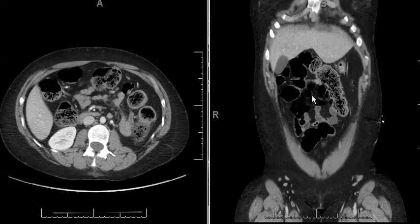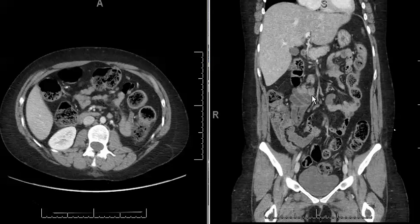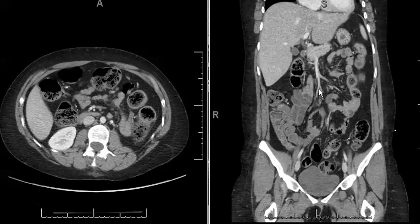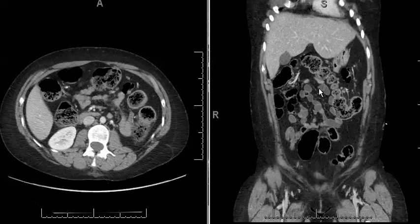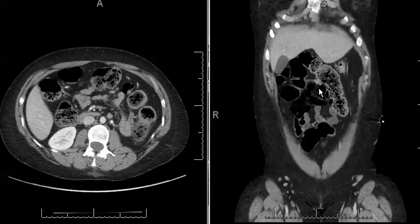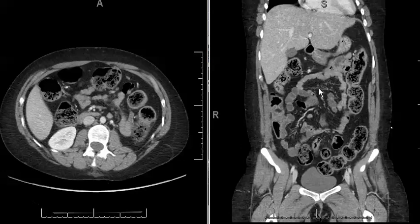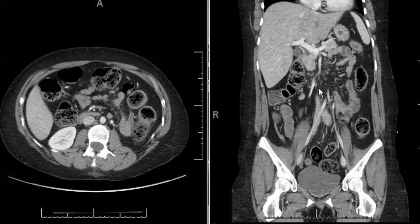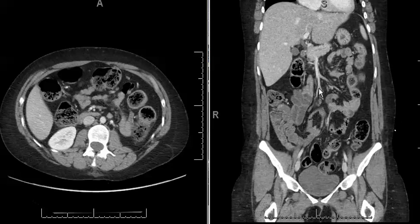The important thing about this diagnosis is that it's in the differential diagnosis for appendicitis, Crohn's disease, enteritis, typhlitis, and other conditions that affect the right lower quadrant of the abdomen. This is a self-limiting process and typically treated conservatively with nothing done.